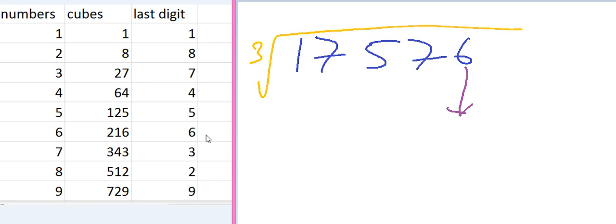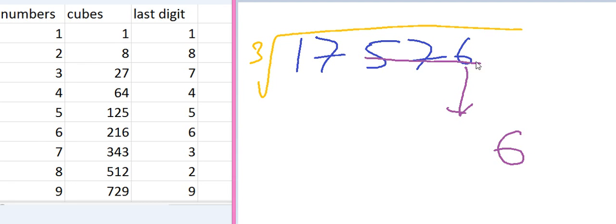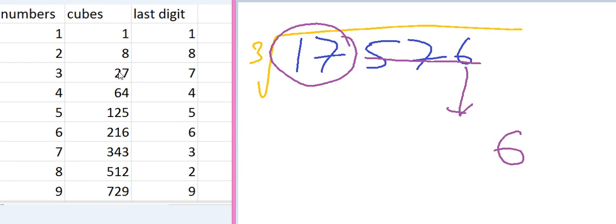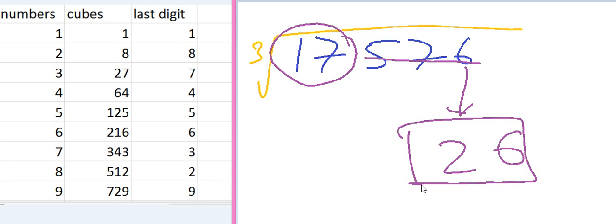So we have to look on the first number first. 6. 6 corresponds to which number in this list? 6 corresponds to the number 6. So the unit space of our answer is 6. Cut the initial 3 numbers. Think about the remaining number which is 17. 1 is less than 17, 8 is less than 17, but 27 is greater than 17. So we have to take the number corresponding to 8. So the number is 2. The answer is 26. It is easy.